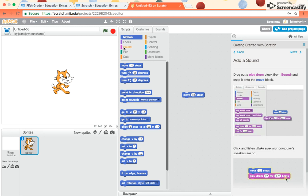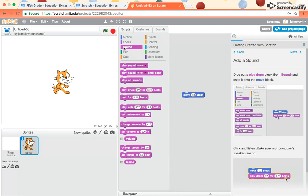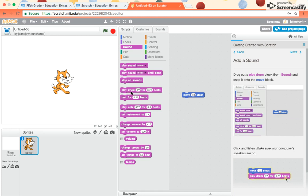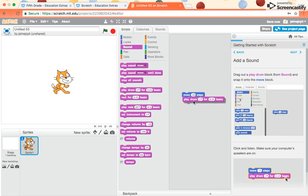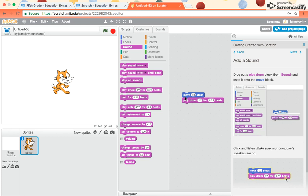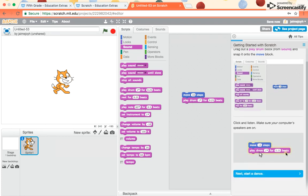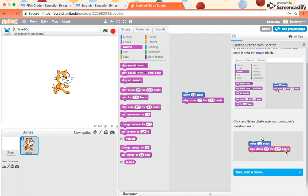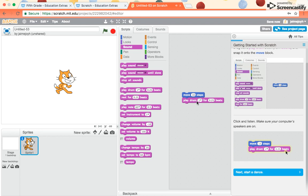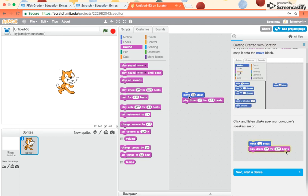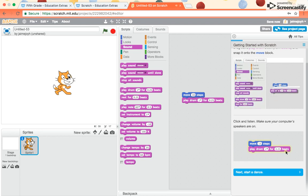So I go to the purple section called Sound, and I go down to the one that says Play the Drum, and I snap it on to this one. Click and listen. Make sure your computer speakers are on. So watch. If I click on the chunk, when he goes forward, then he also plays the drum. So you can see him move forward a little bit and hear the drum play.